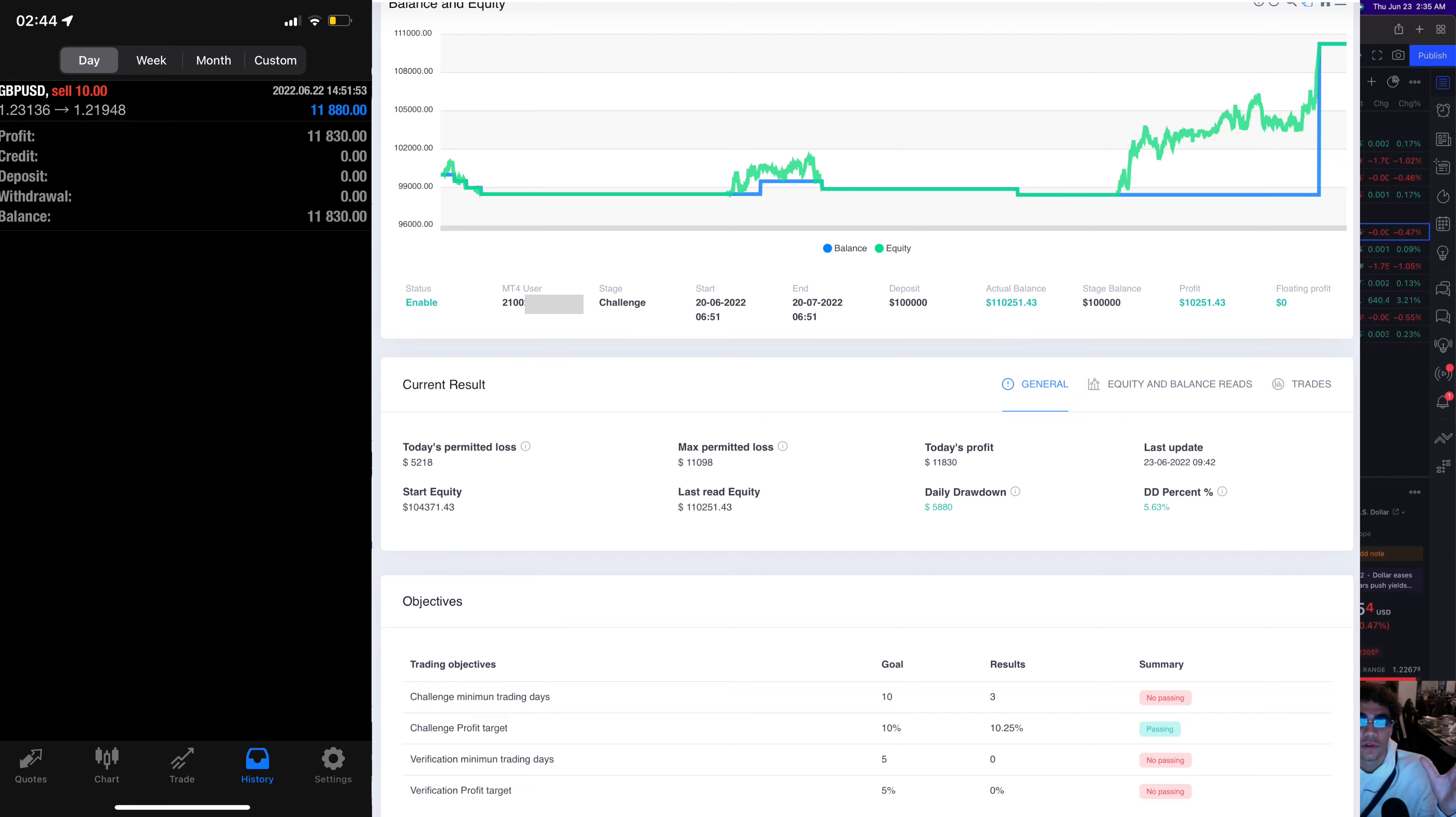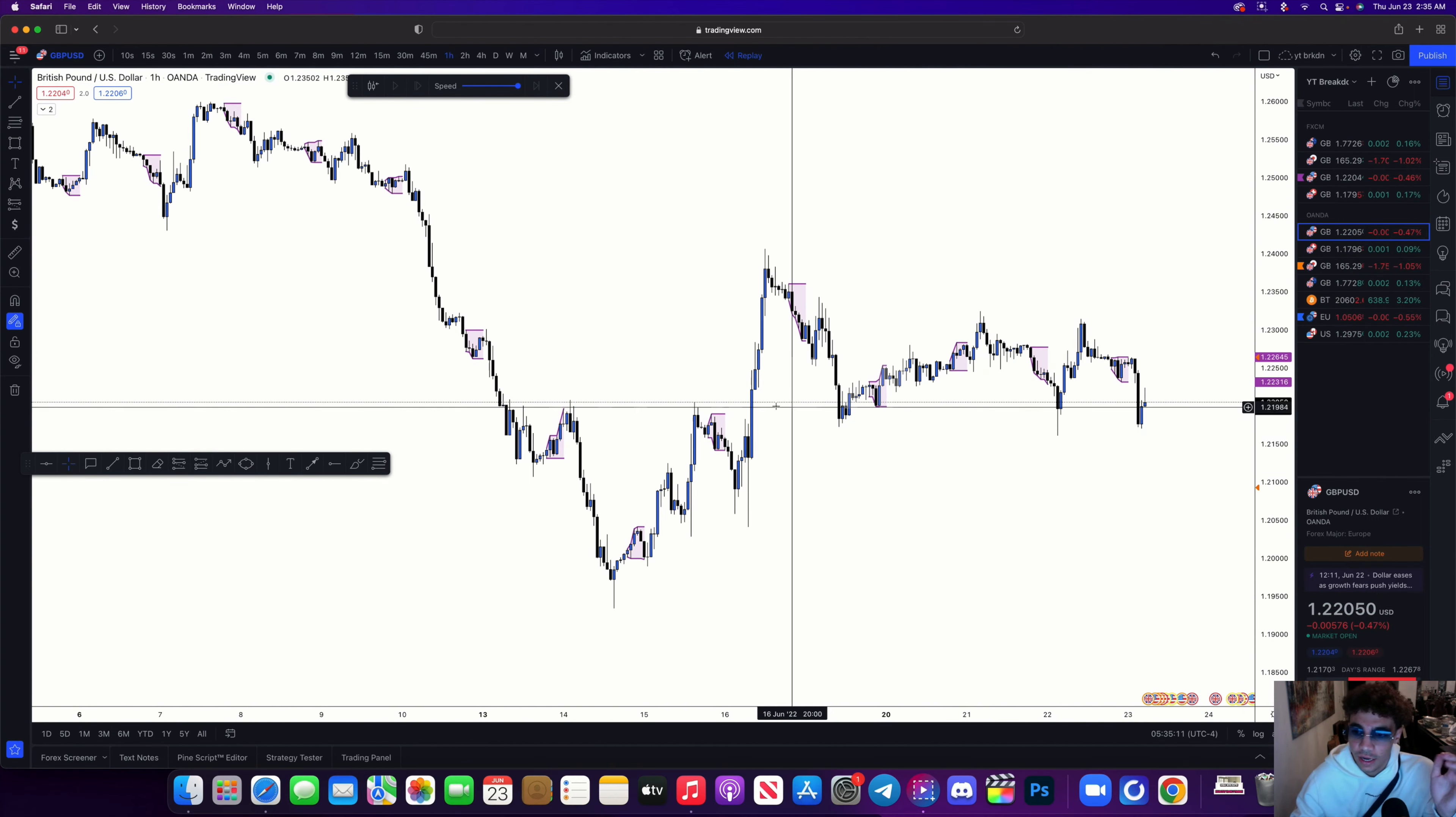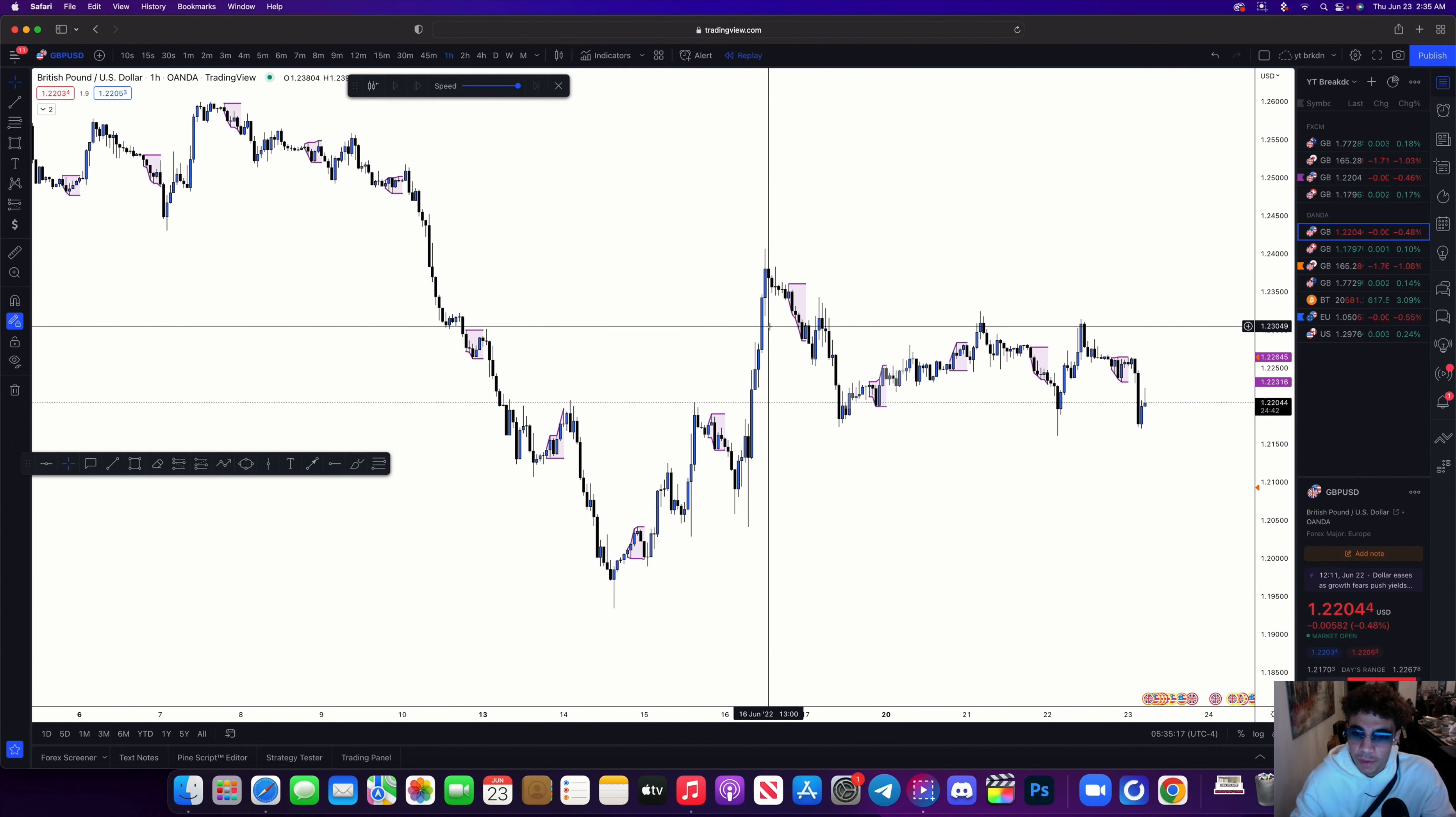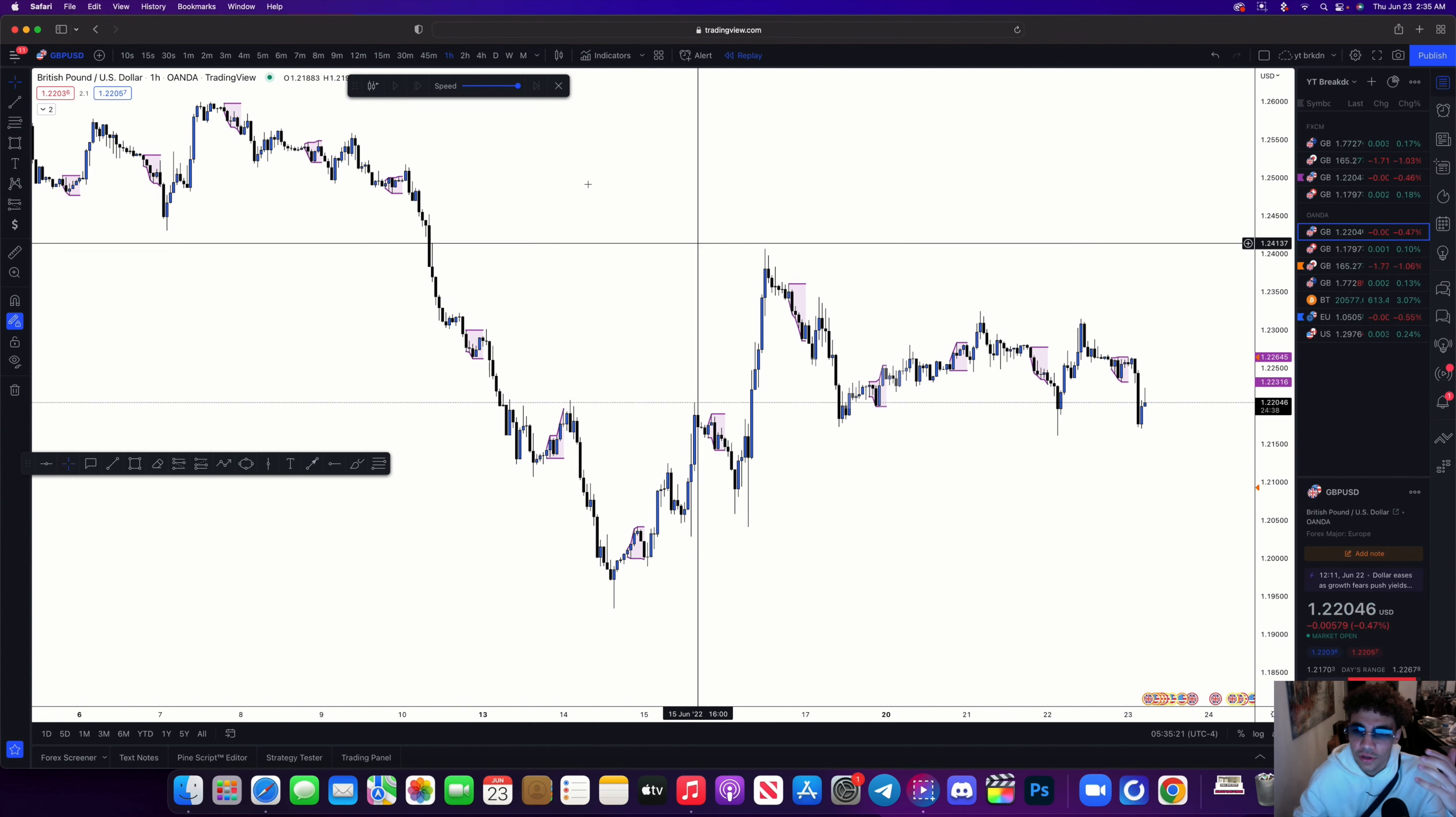Alright, so let's get into it. As you can see, I was on my one-hour timeframe and I noticed we're moving pretty bullishly, but I was able to see we had this big imbalance over here. I could see prices starting to react off some order blocks to push to the downside, so I needed to find a proper break of structure.